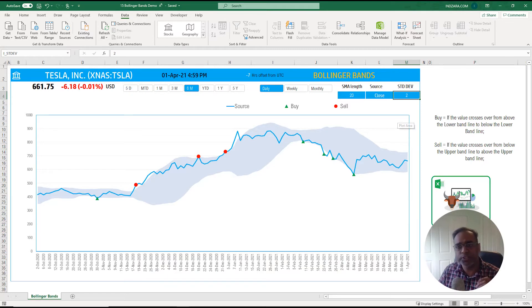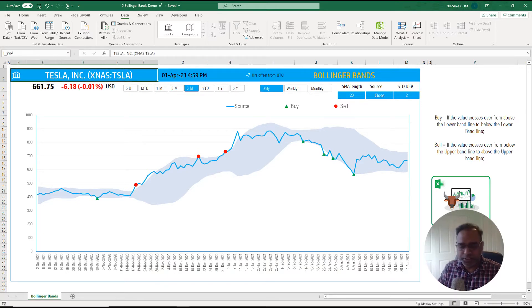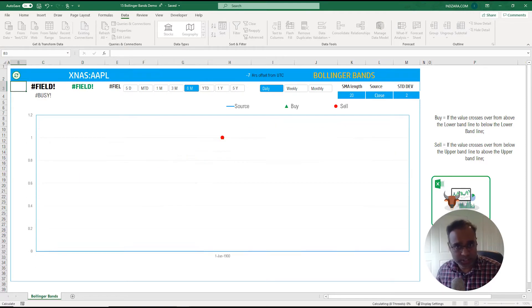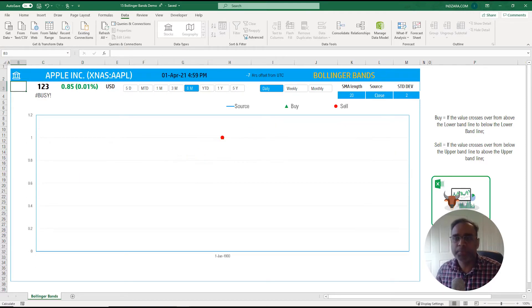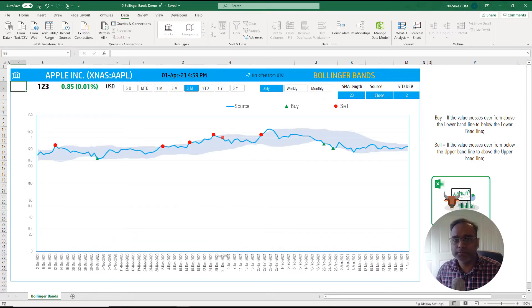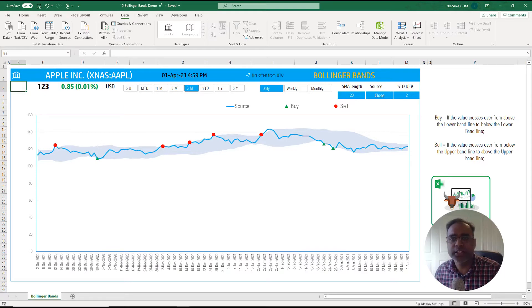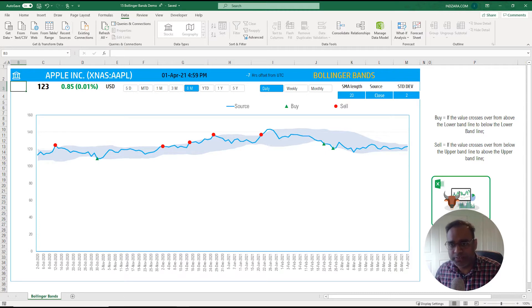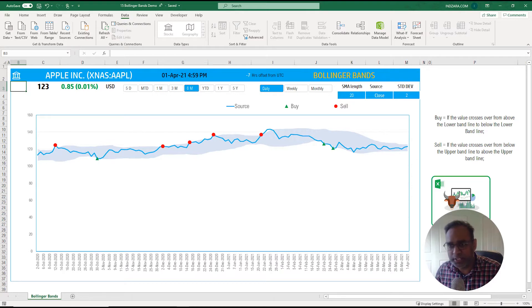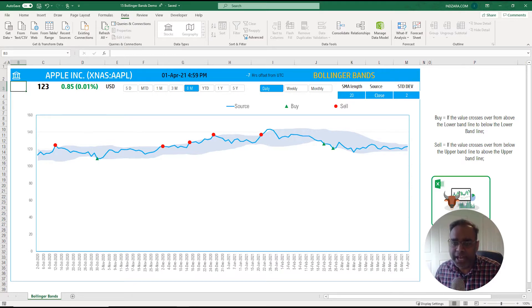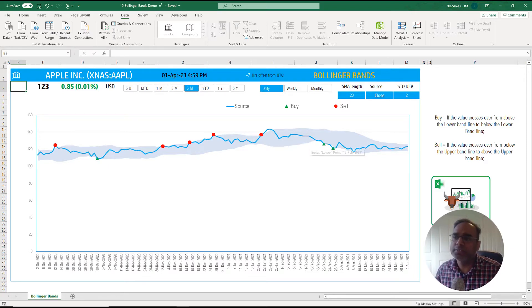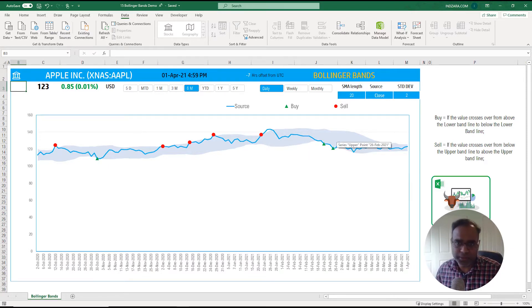So for us to use this template we will just go ahead and type in any stock symbol. It took two seconds to actually pull that information about what is the current price of the stock and everything. We can also see the blue line indicating the price, the closing price every day, and then the band that you see, the shaded area, is the Bollinger Band.